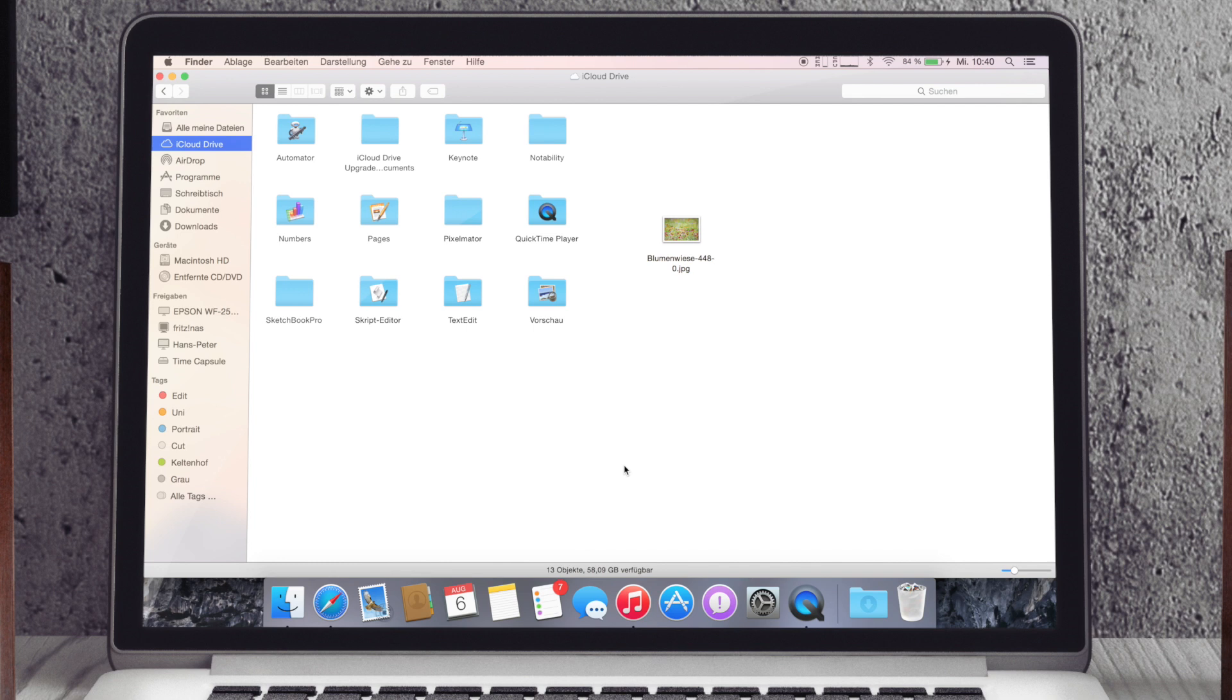Also ist halt nicht gratis, ist natürlich klar, die zahlen auch für ihren Server, aber ich finde es richtig cool. Mich freut es, dass es so funktioniert, auch jetzt schon, und ich hoffe, euch hat es jetzt auch gefallen und bis zum nächsten Mal.